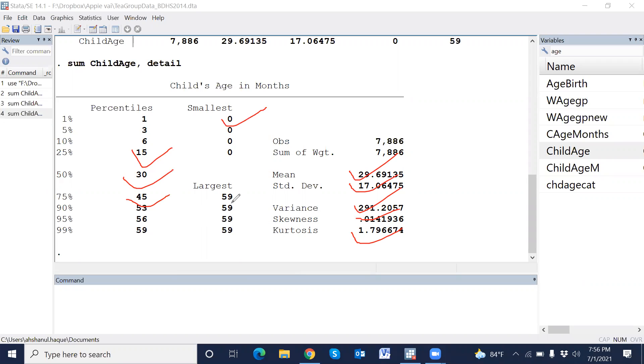Smallest observation, largest observation. Maximum statistics have been shown in these windows using a single command.